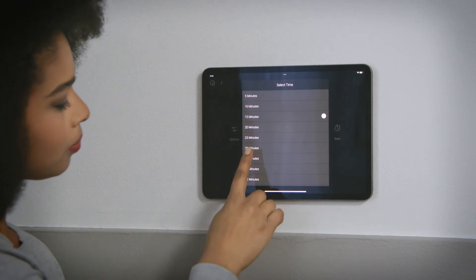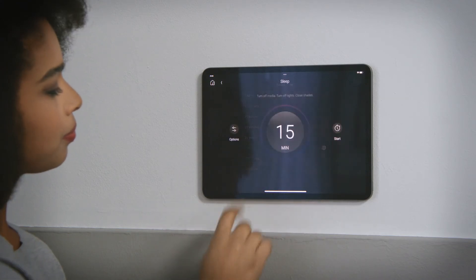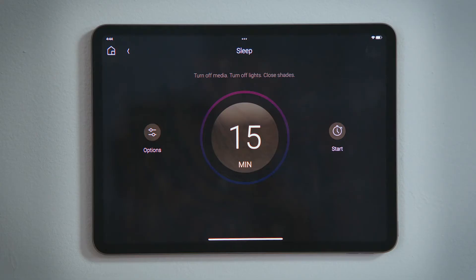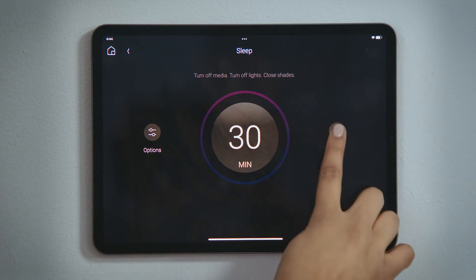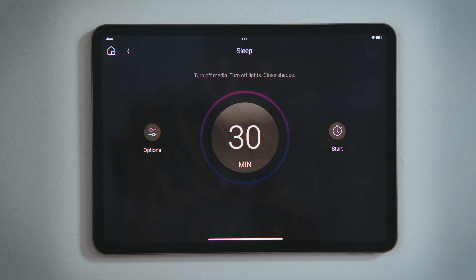Select how long you want it to wait before it turns off the media, lights, and lowers the blinds. Tap Start to turn on the sleep timer.